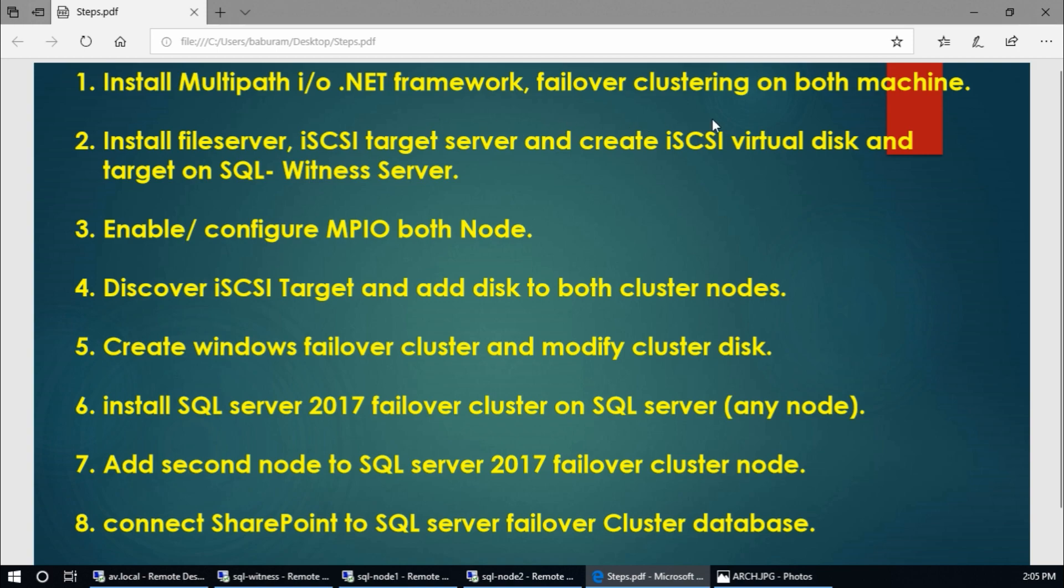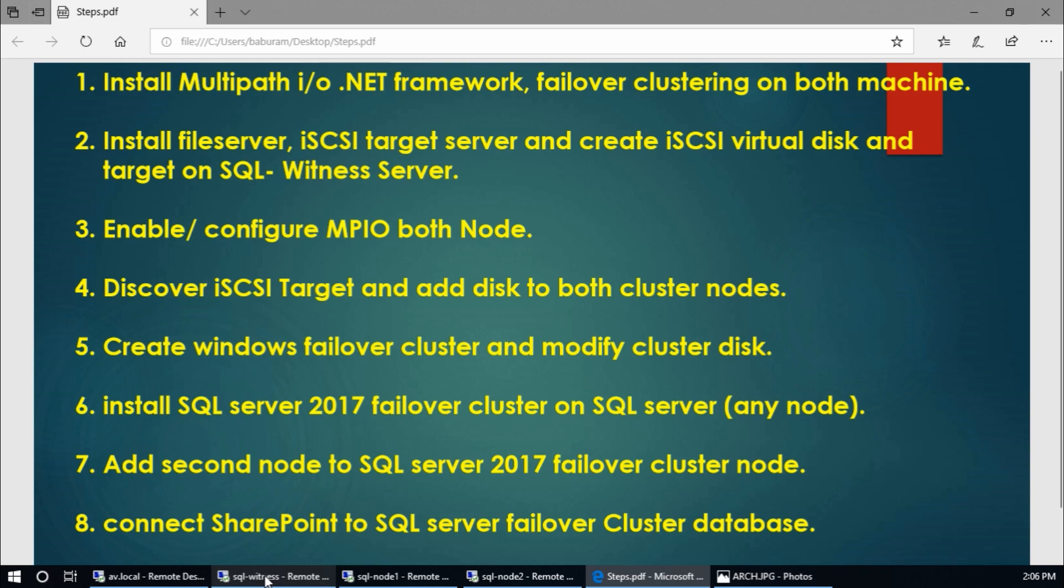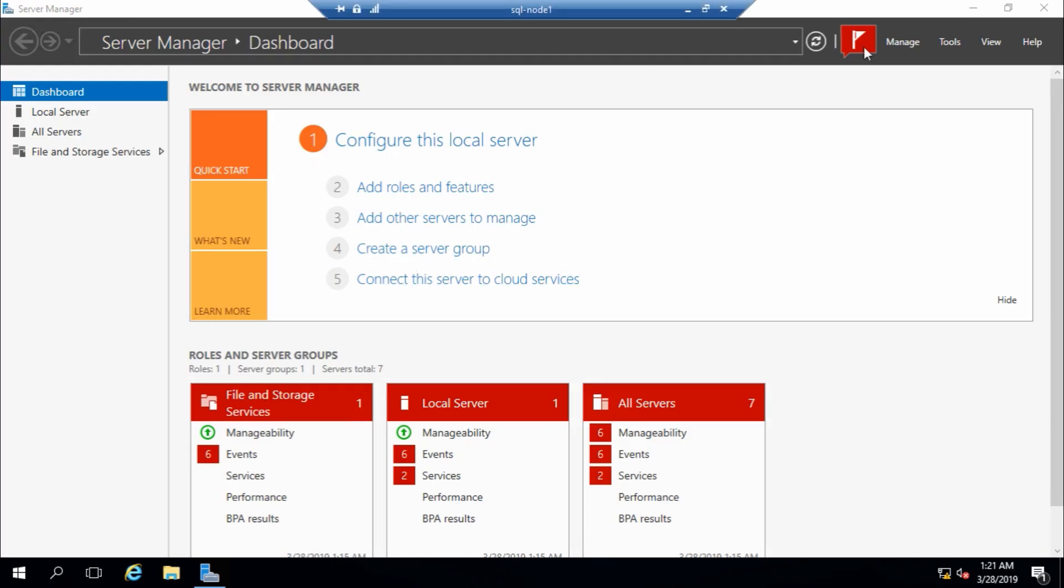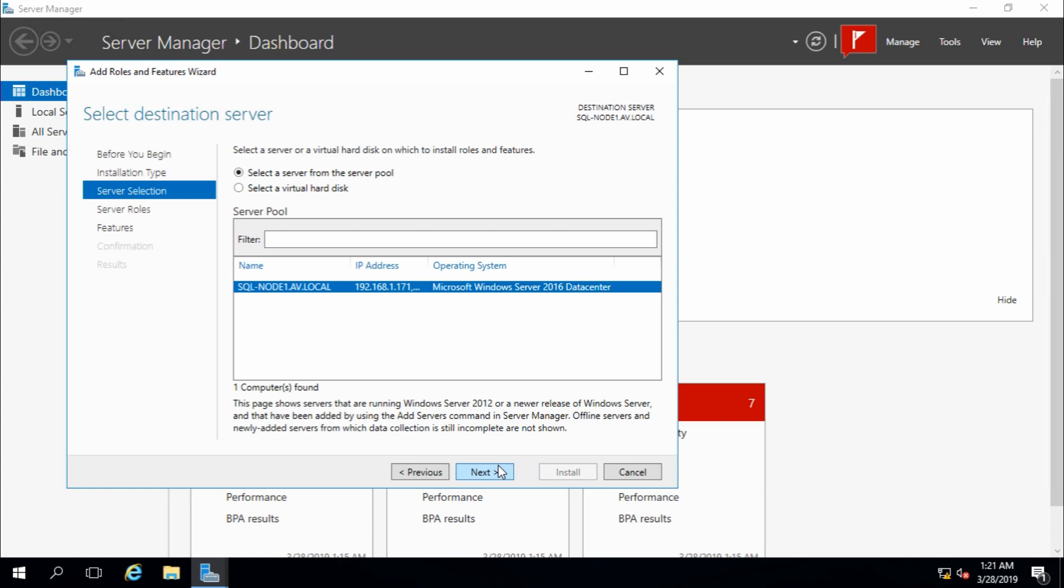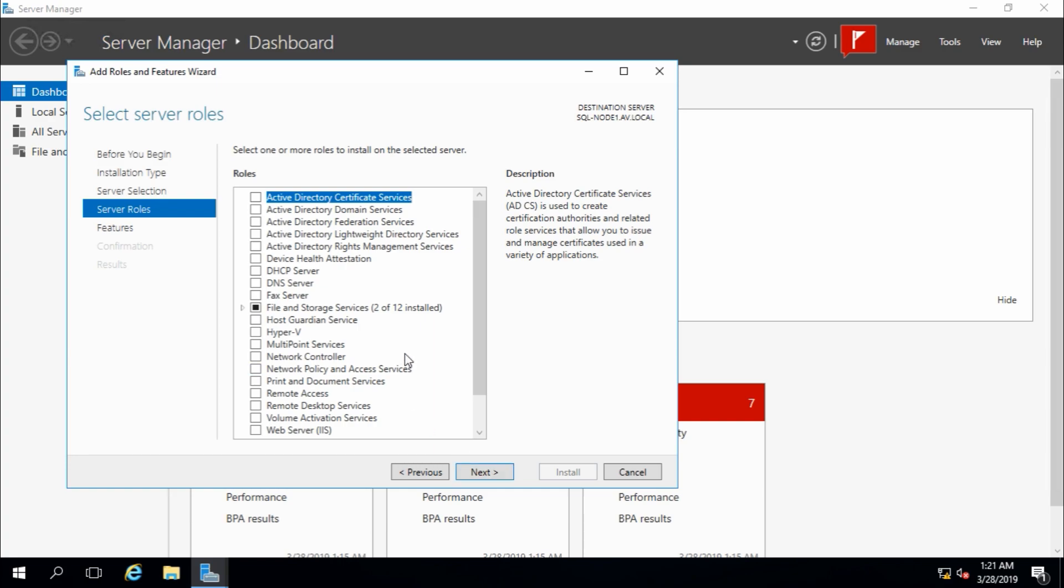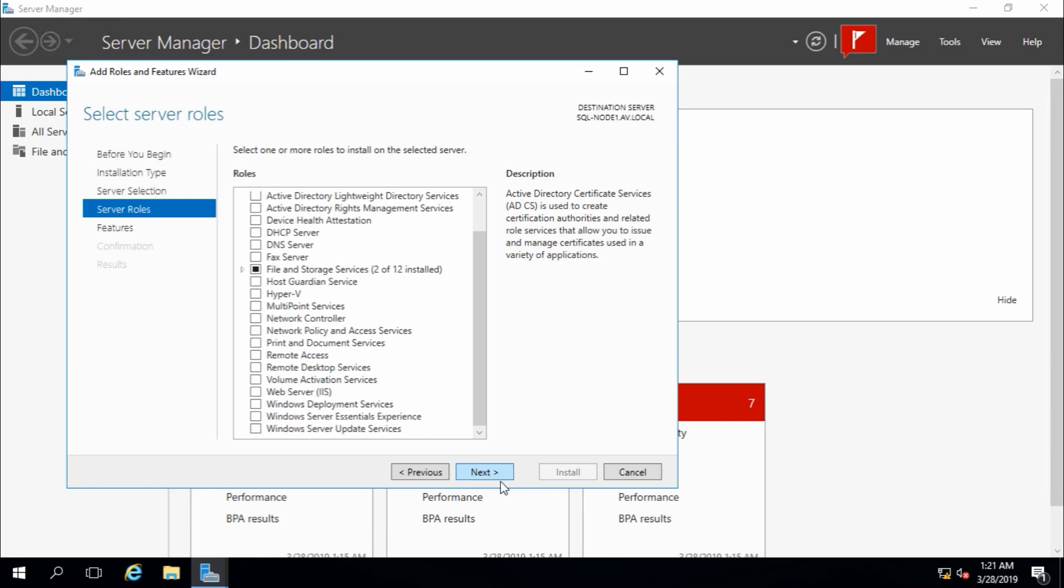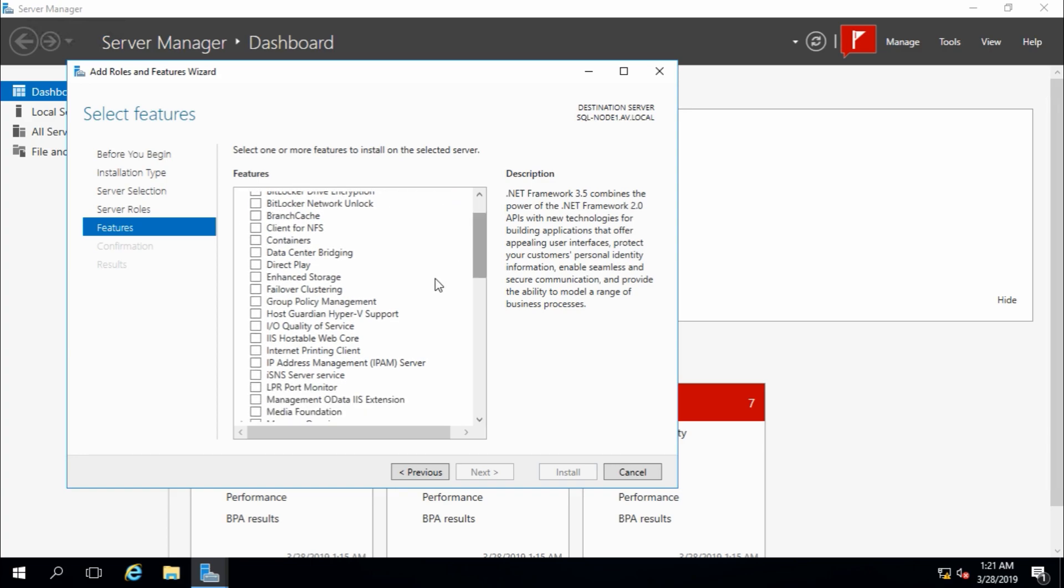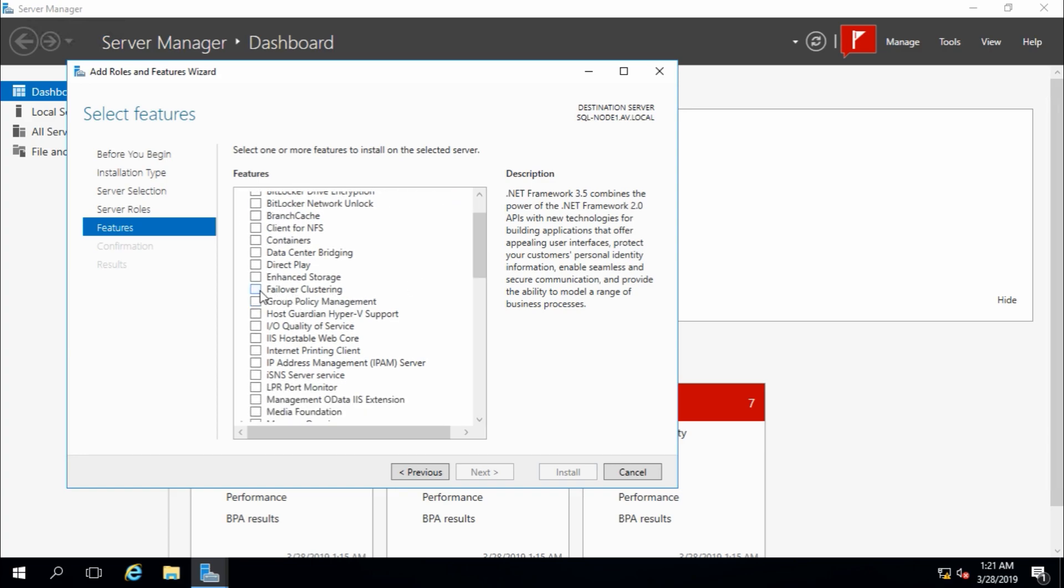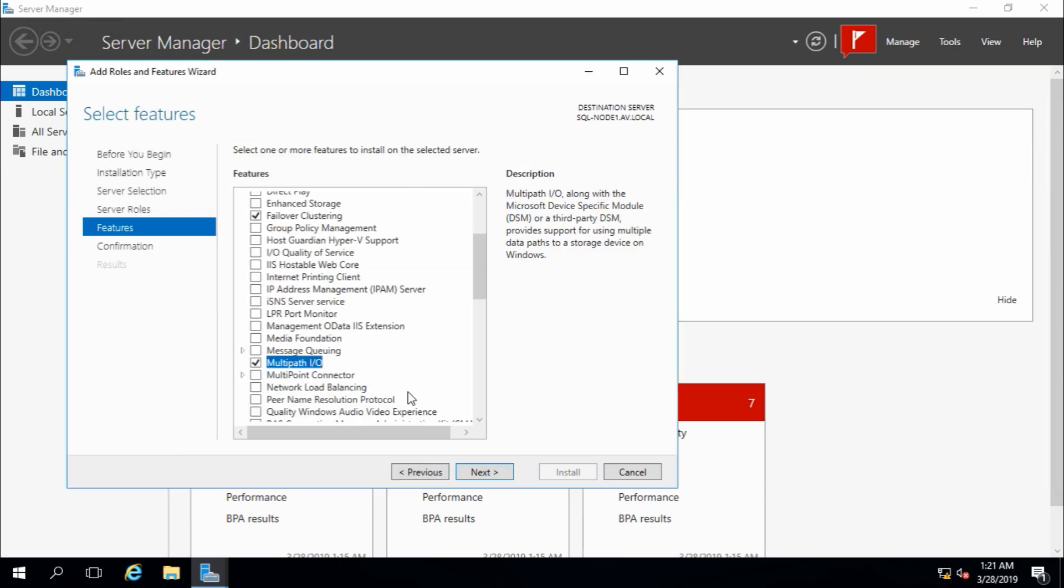So first of all, node 1, add roles and features, next, role based, okay. This is my node 1. Here in features, .NET Framework, that's fine, it's already selected, and failover clustering and Multipath I/O, next. Restart the destination server automatically if required, yes, install.